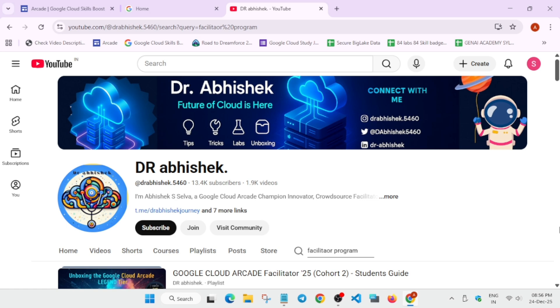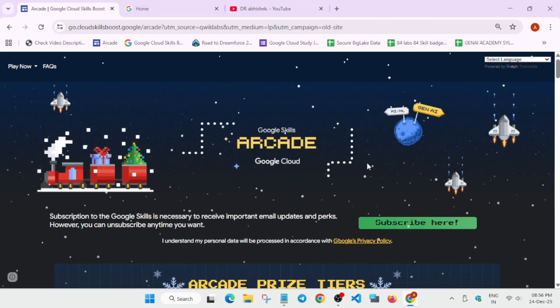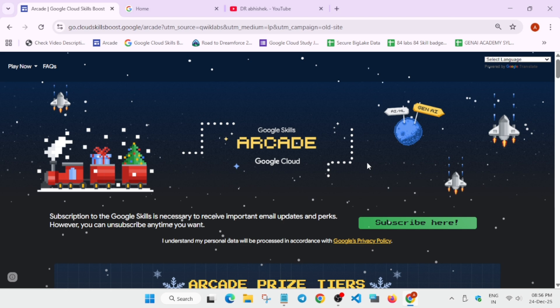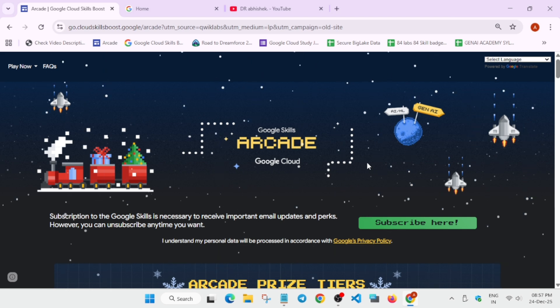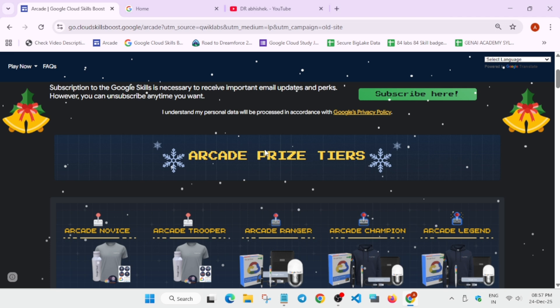First of all, we'll talk about the arcade program. What is it? So it is a program owned by Google, you must be knowing. And here we learn about cloud computing, stack, AIML and multiple things free of cost. And we get some cool rewards which you can clearly see.